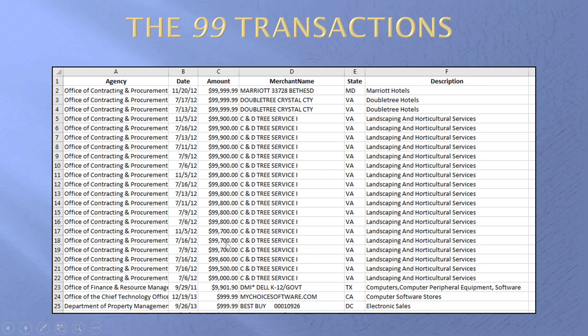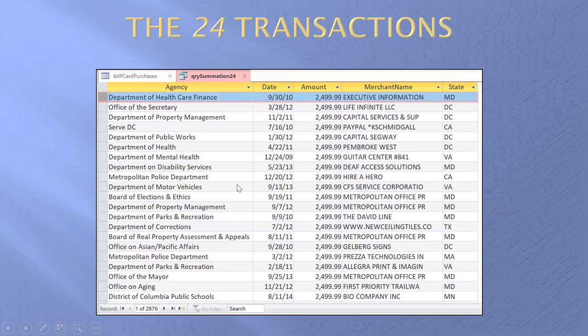This is purchasing card transactions. $100,000 on a purchasing card is extremely high and probably needs a few levels of approvals. The summation test worked. It told me I have some large numbers beginning with double 9, and there they are.